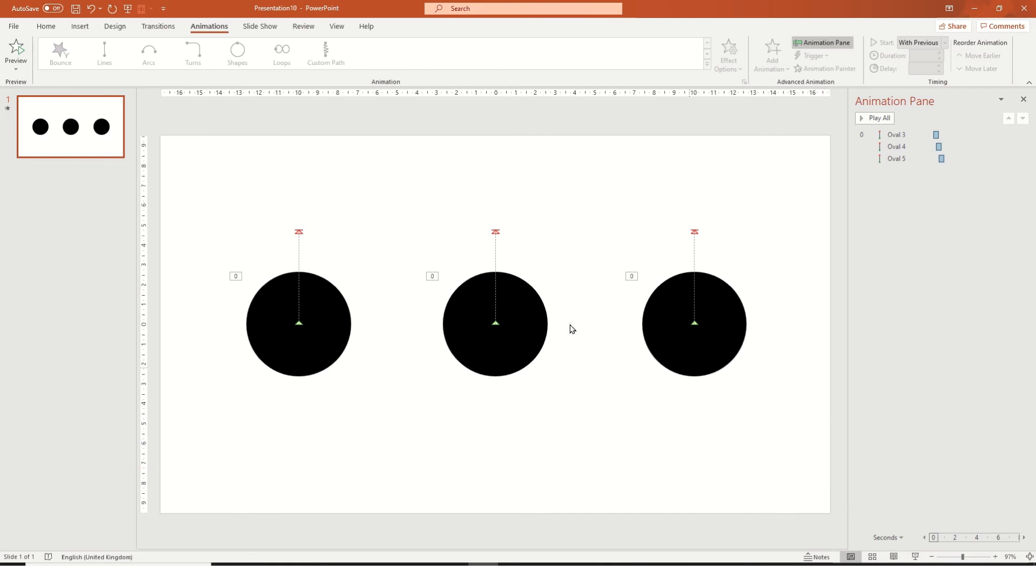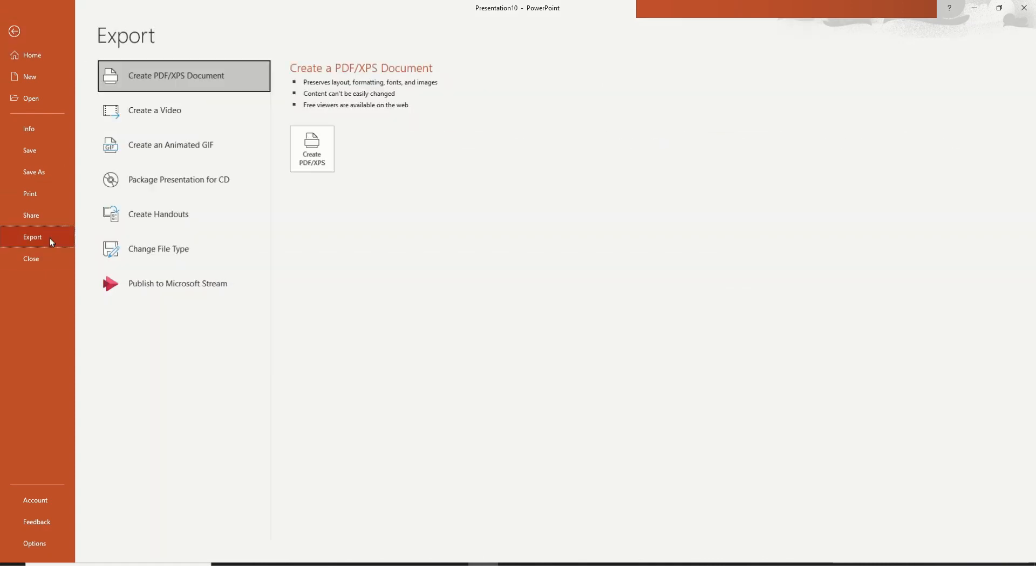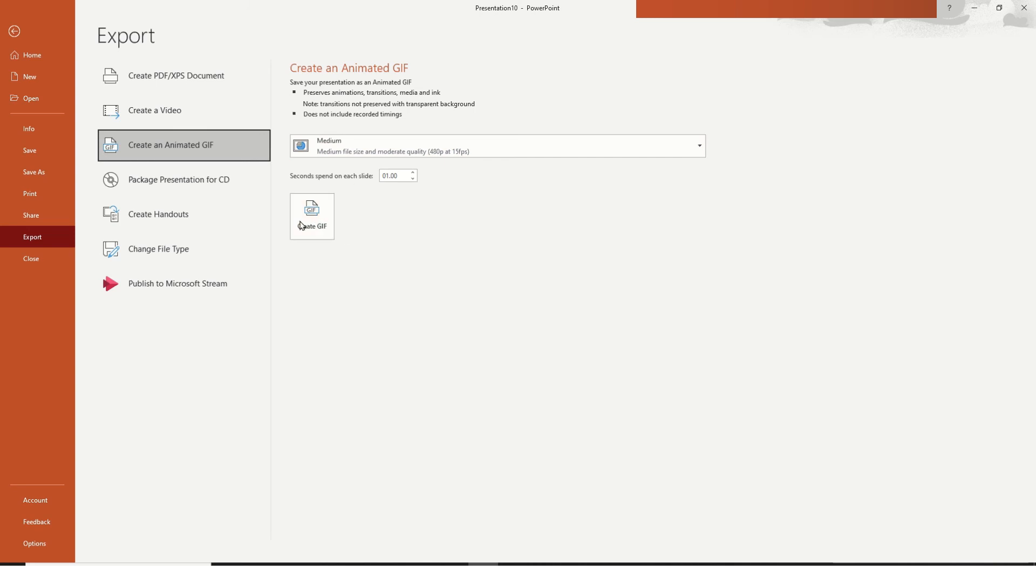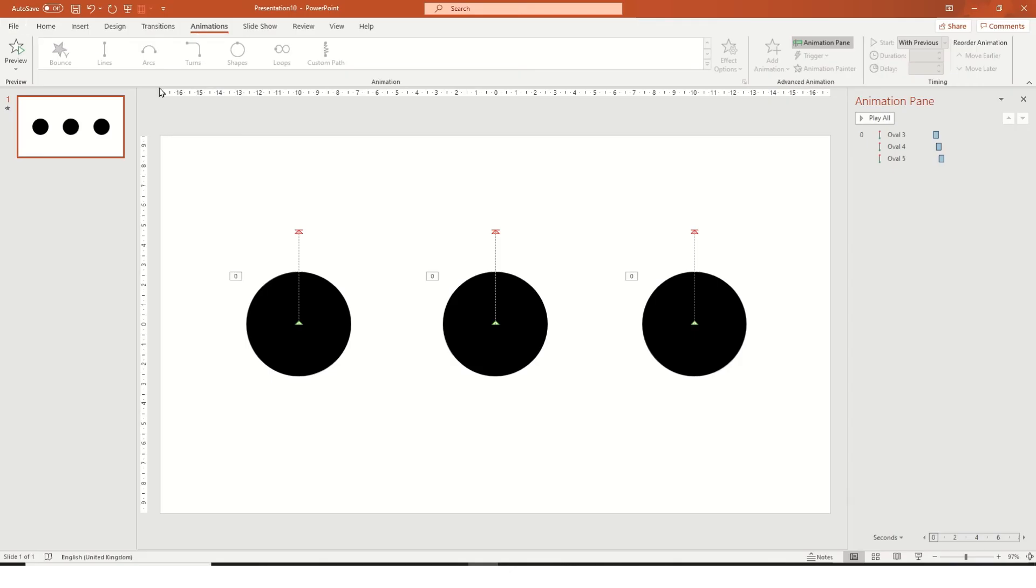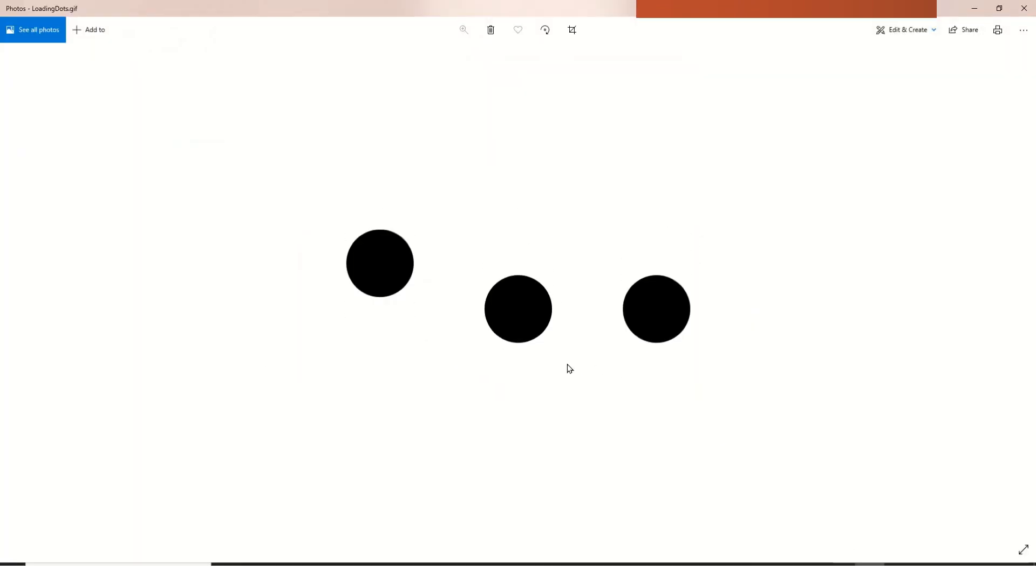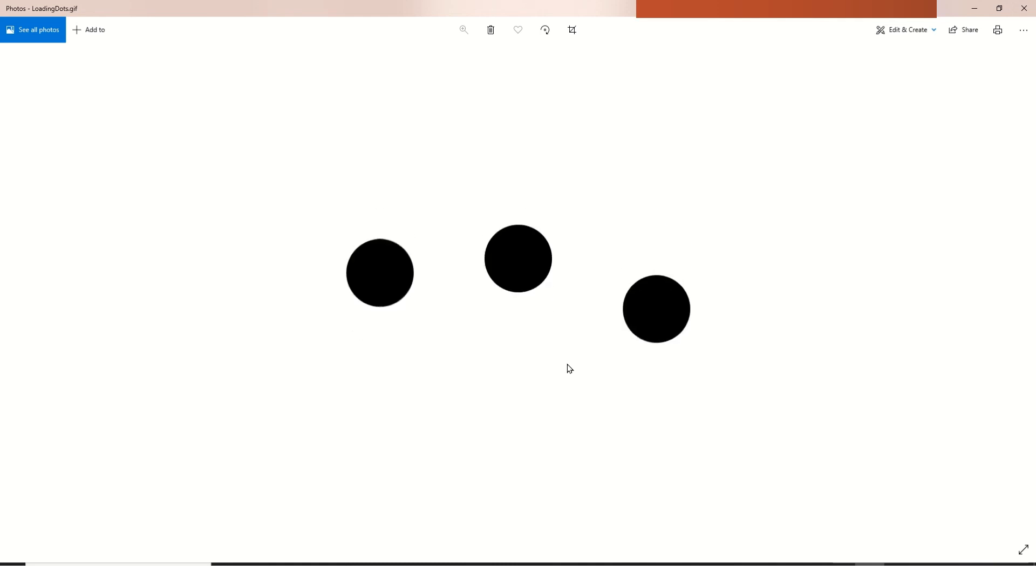So what you need to do is you need to go file and then export and then create animated gif. I've already created mine but all you need to do is go ahead and press create gif and put it wherever you want and name the file. So let me just bring mine up and then it's just going to look a bit like this.